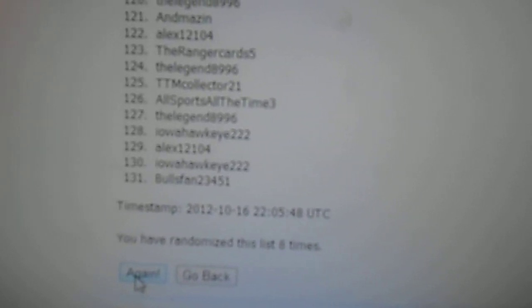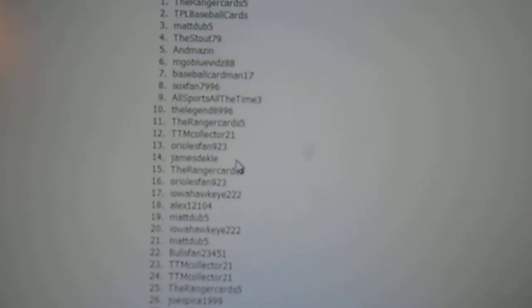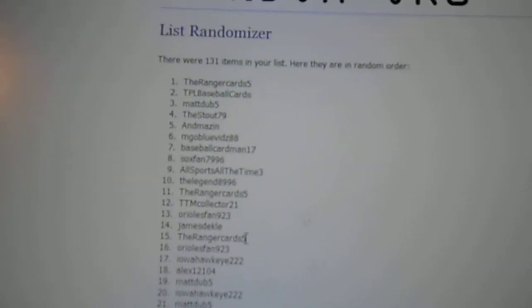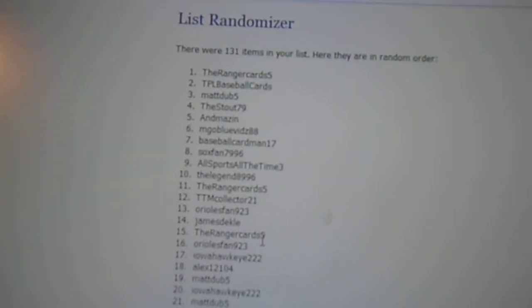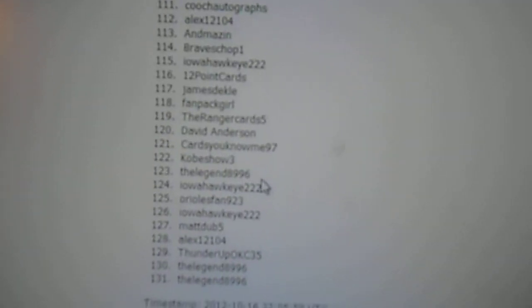Two more tries, I think. Two more tries. So, after this is one more. Ranger Cards is on top, and Legend is on the bottom. So, this is the try for the prize.